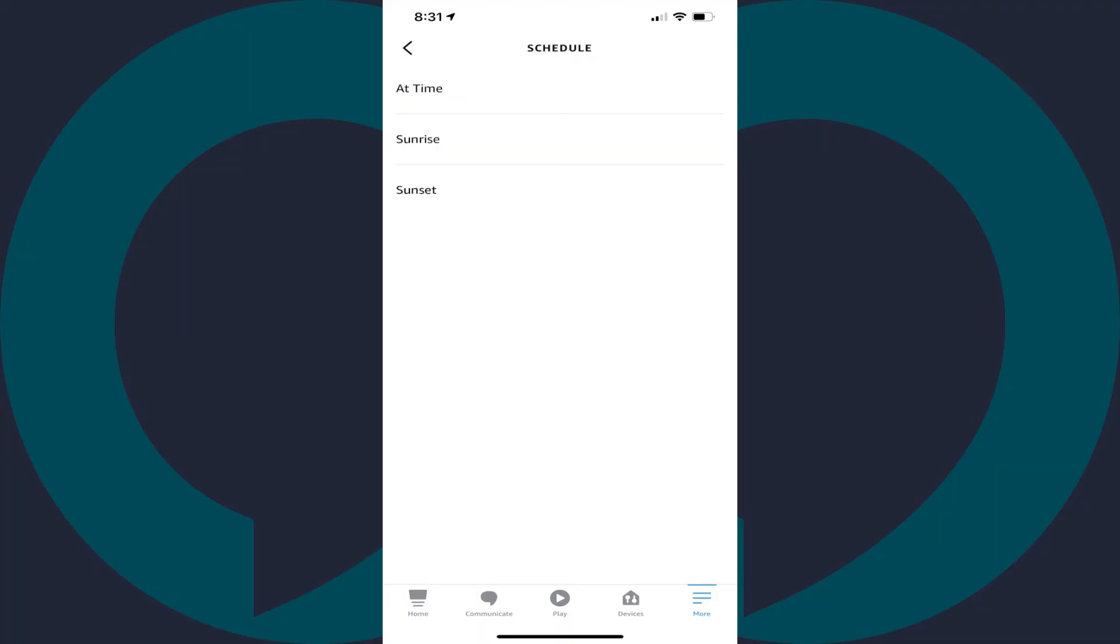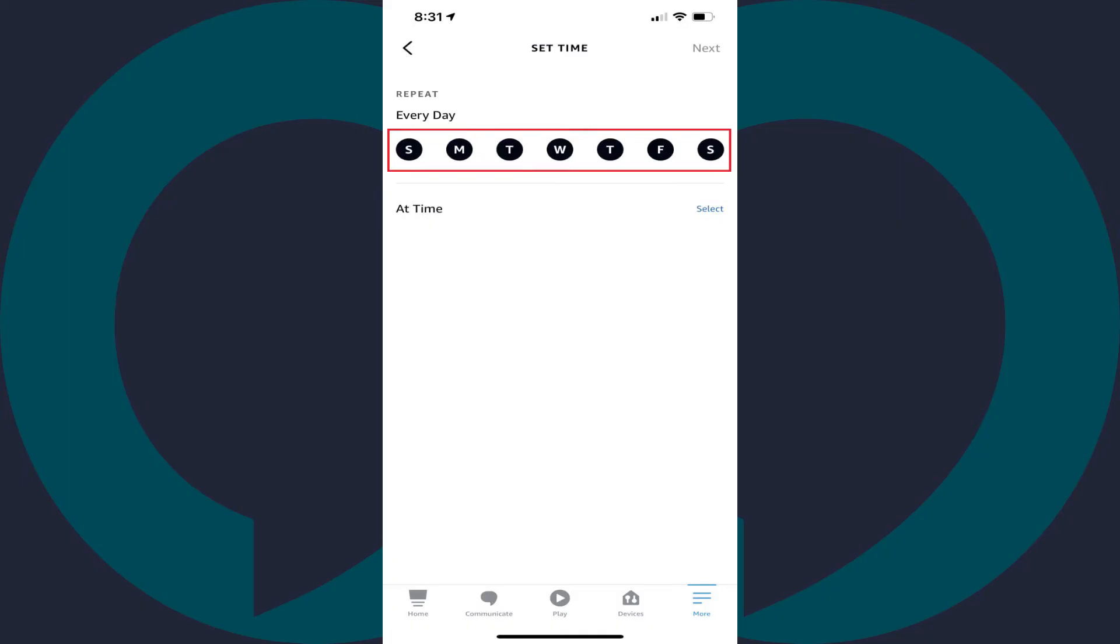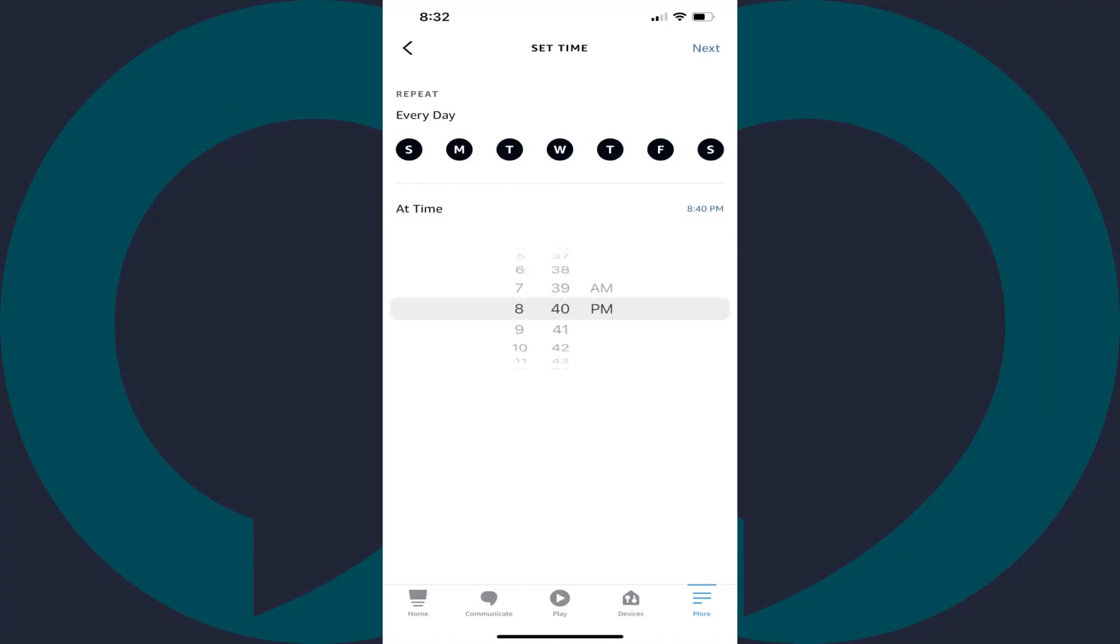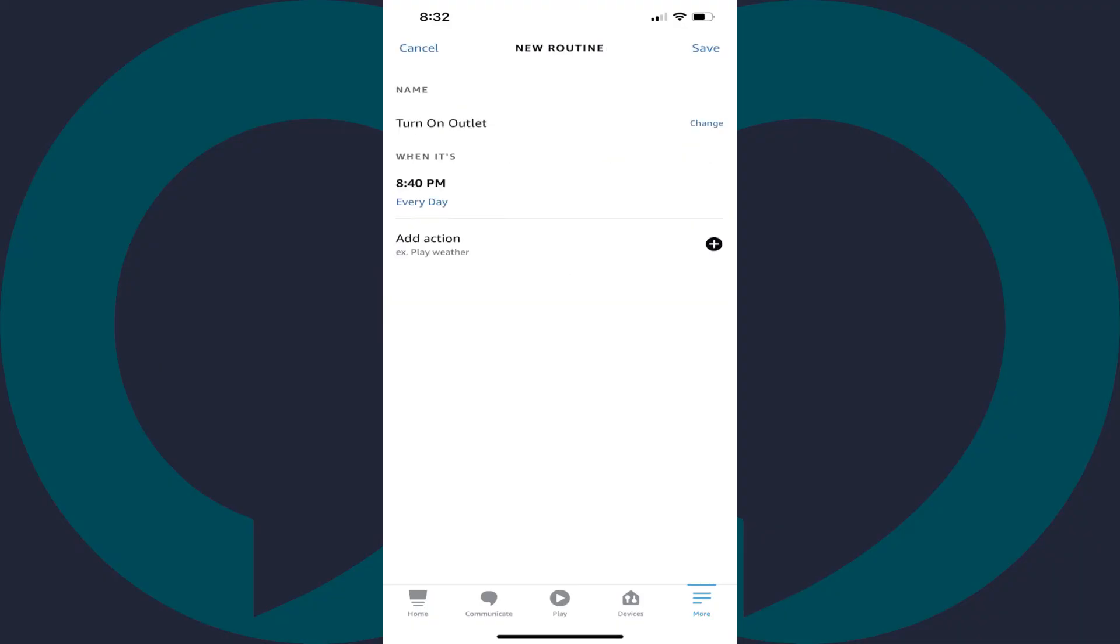In this example, I'll choose At Time, which will open a Set Time screen. Here you can tap to shade in the background for the day you want your outlet to turn on, and then you can tap Select next to At Time to set a specific time for your outlet to turn on. Tap Next when you're done setting the time you want your outlet to turn on. You'll be taken back to the new Routines screen.